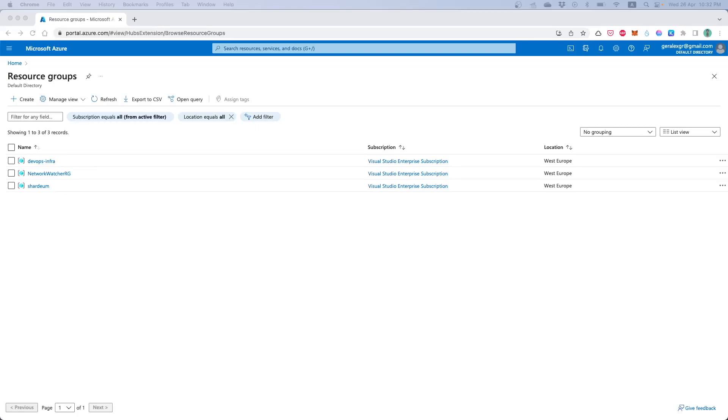Hello engineers, in this video I will show you how you can locate resources on Azure that contain tags.